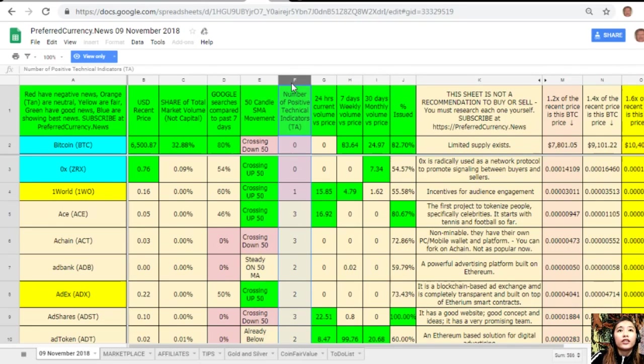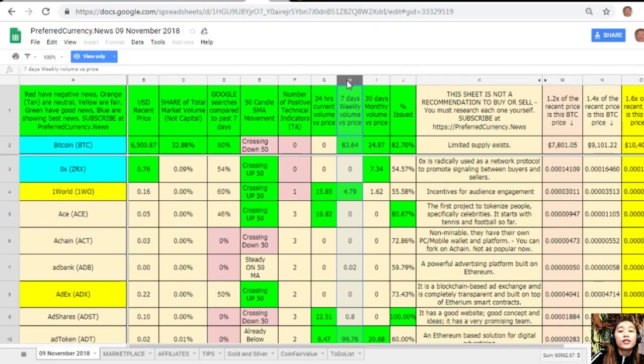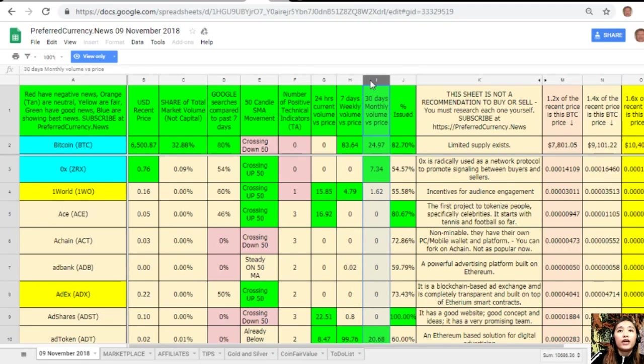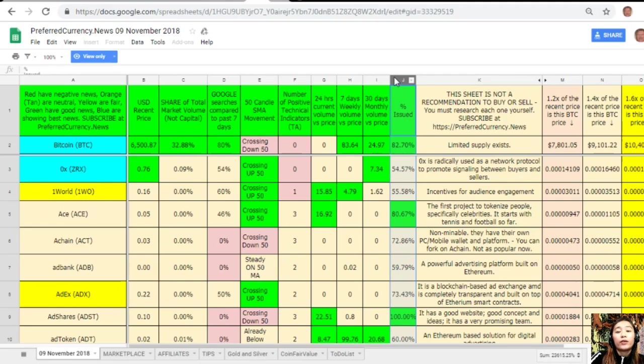On column F, number of positive technical indicators. On column G, 24-hour current volume versus price. Column H, seven-day weekly volume versus price. And on column I is the 30-day monthly volume versus price. And also on column J is the percent issued.